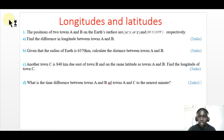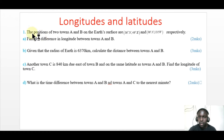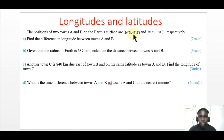Welcome to longitudes and latitudes. Let us do this question. The positions of two towns A and B on the earth's surface are given as 36 degrees north and 49 degrees east, and 36 degrees north and 131 degrees west respectively.